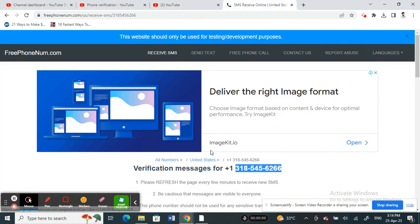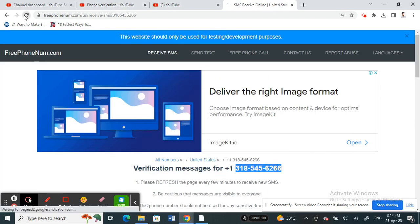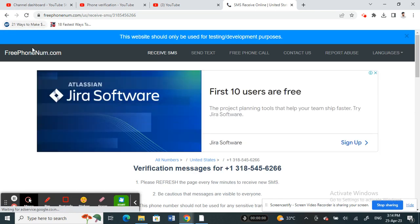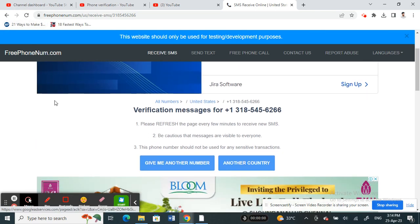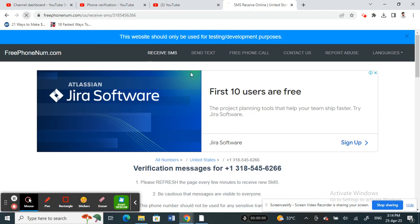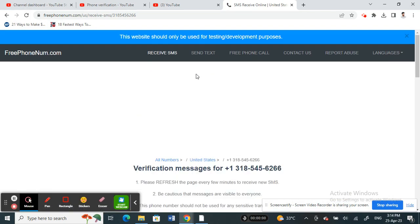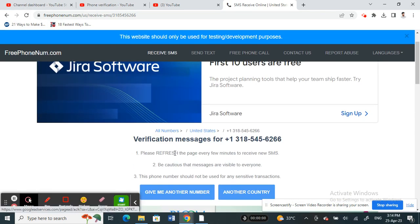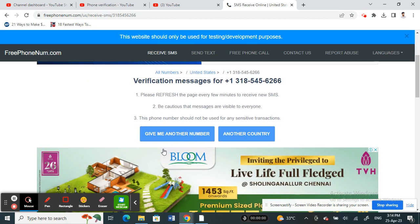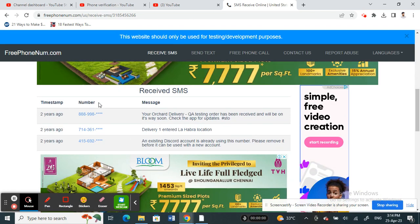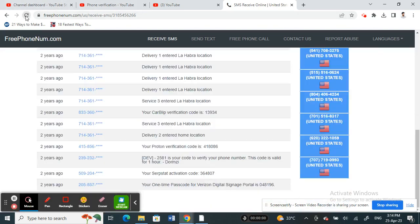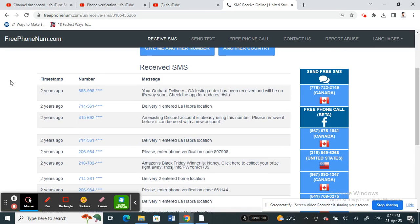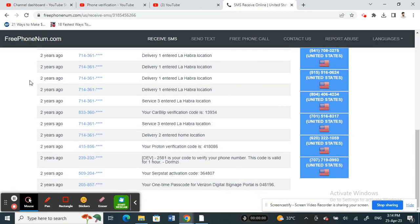On this page, you're going to refresh it a few times until you receive the message. Refresh it a couple of times till you receive the SMS. Wait for it until you receive the message.